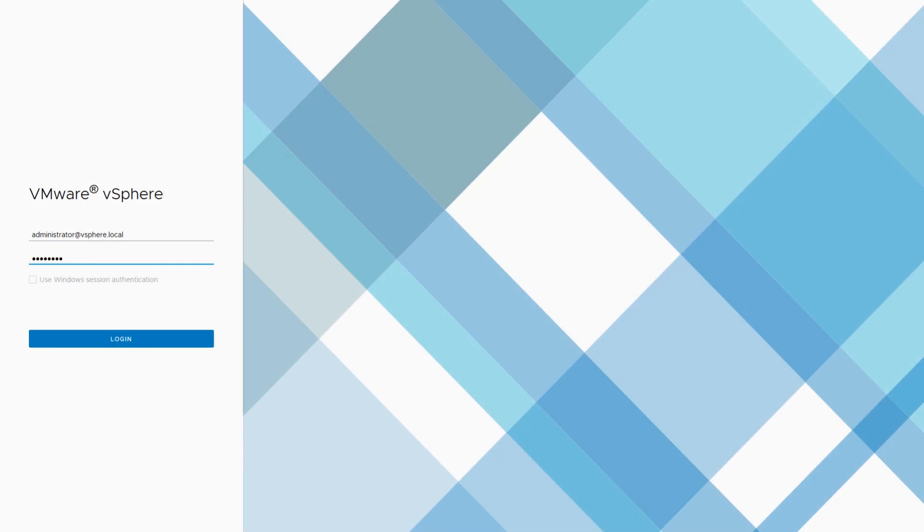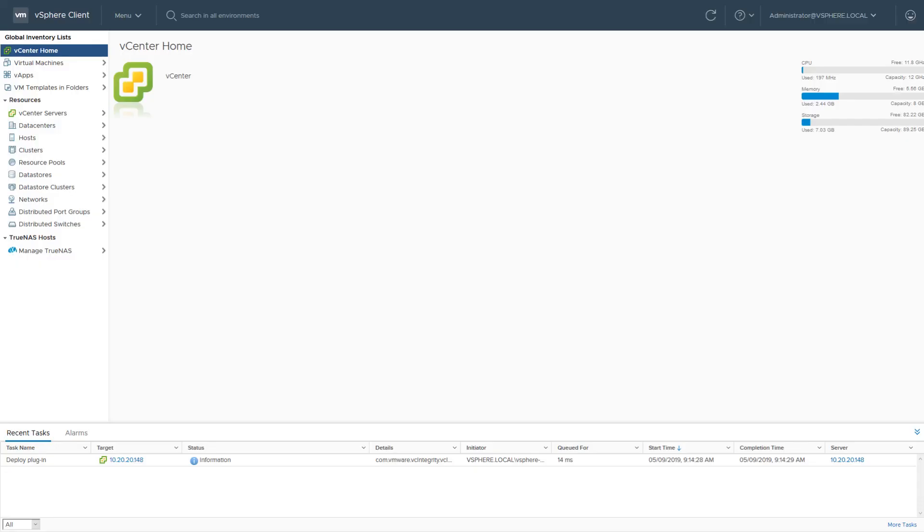So what's added after installing the plugin? After logging into vCenter, the plugin adds a new Manage TrueNAS option to the Global Inventory Lists menu.